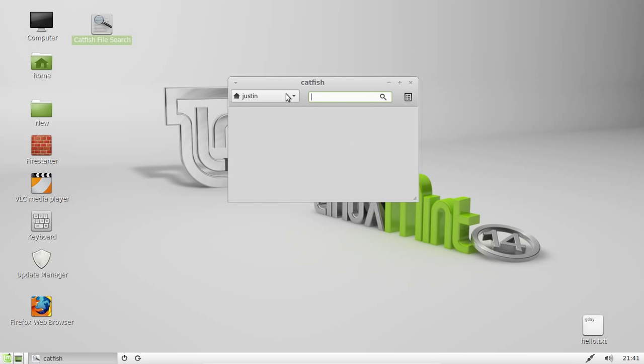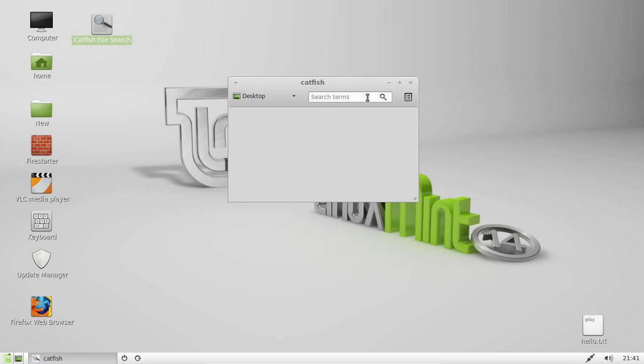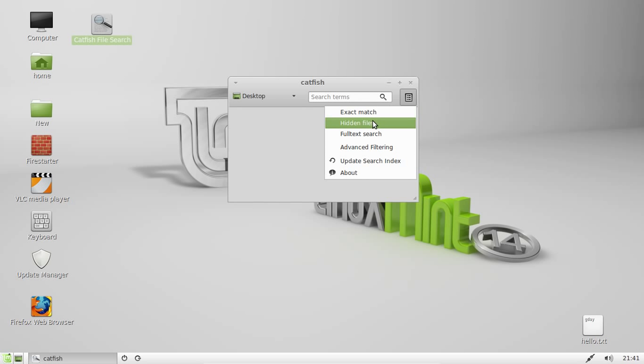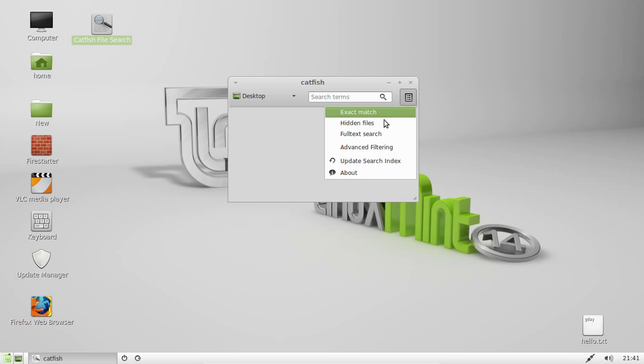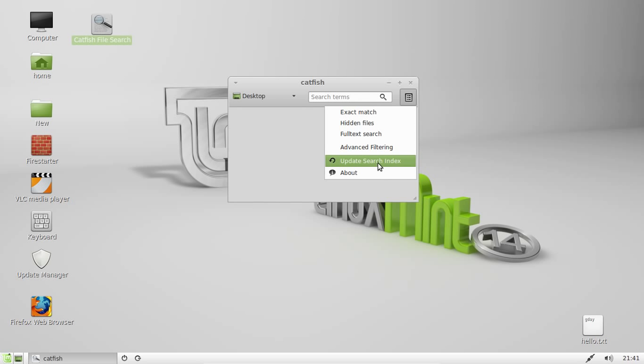Now it looks pretty empty to begin with but on the left hand side you can choose where you want to search, what file folder you want to search in, and on the right hand side you can see exactly what you want. An exact match, hidden files, a full text search and so on.